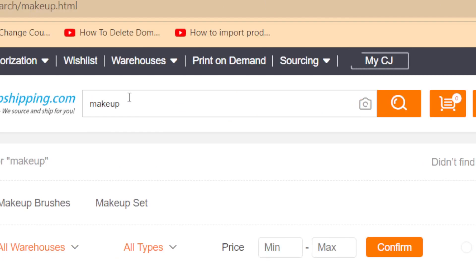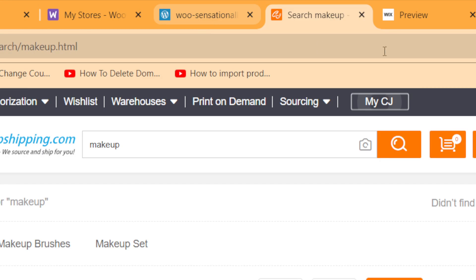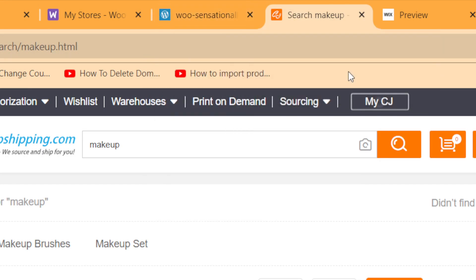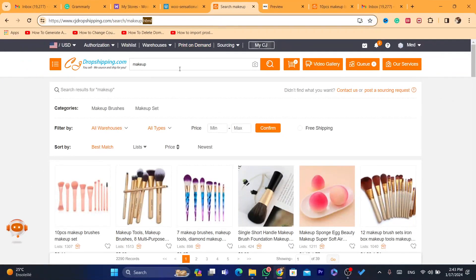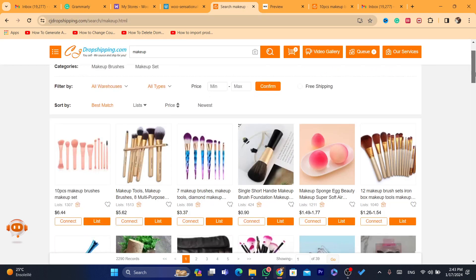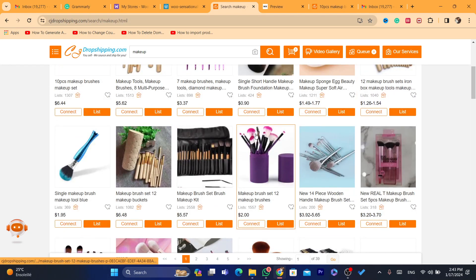After you sell an item, CG will be able to ship the product, and you will get the address of the customer automatically because you already linked WooCommerce to CG. They will know the address of the customer, ship the product automatically, and also add the tracking numbers — that's what I like about CG.